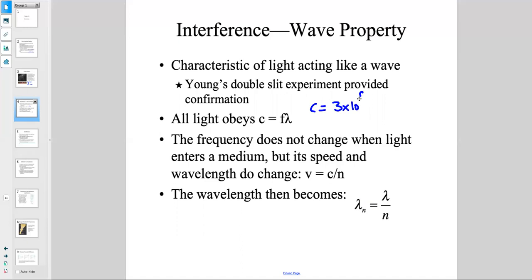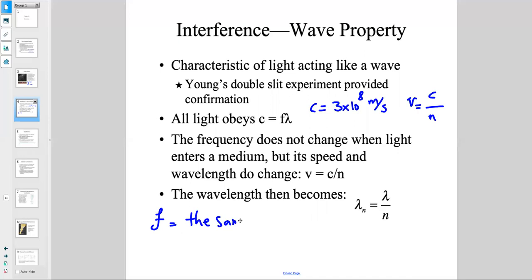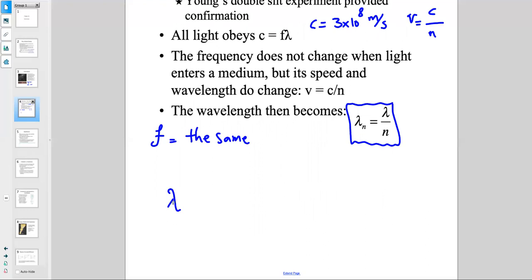The speed of light is three times ten to the power of eight meters per second in a vacuum — this is the universal speed of light. In some other matter, like water, glass, or diamond, the speed would be c over n, as we talked about in the previous chapter, Chapter 26. The frequency does not change when light enters a medium, but its speed and wavelength do change. The wavelength in matter is lambda divided by n.